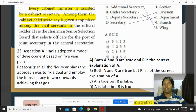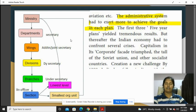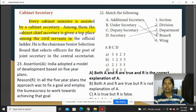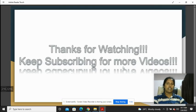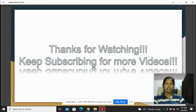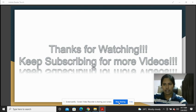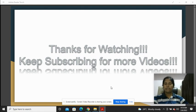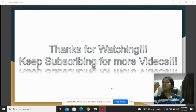India adopted a model of development based on five-year plans. In all the five-year plans, the approach was to fix a goal and employ the bureaucracy to work towards achieving that goal. So both A and R are true, and R is the correct explanation of A. That covers this chapter — please comment questions in the comment section, like, share, and subscribe. Thanks very much.